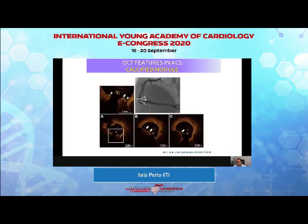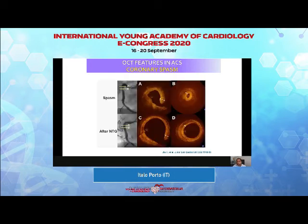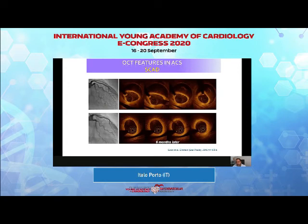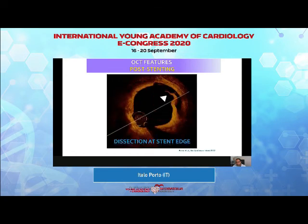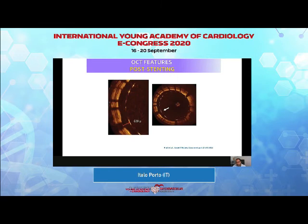Rare causes of ACS such as calcified nodules can be identified — they are associated with ACS when thrombosis is also visible. Coronary spasm has a specific appearance on OCT. You can also identify features typical of spontaneous coronary artery dissection, or SCAD, because you can see an intramural hematoma and sometimes flaps. After stenting, OCT allows you to see intra-stent thrombosis, intra-stent dissection, tissue prolapse, and malapposition, including measurement of malapposition length in both longitudinal and axial slices.